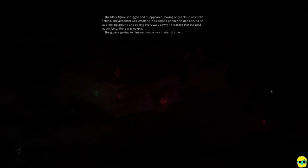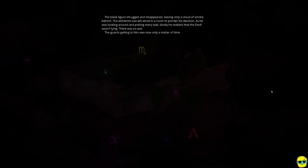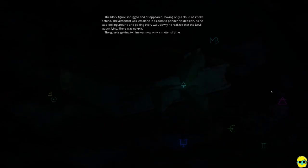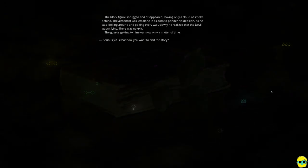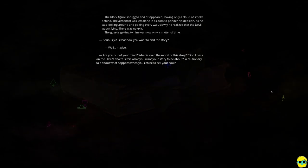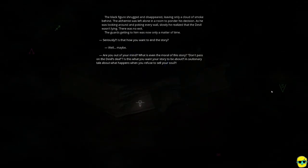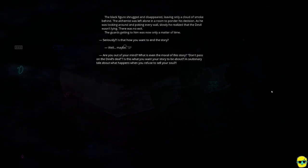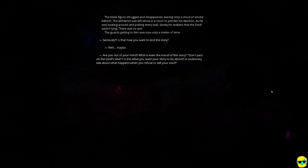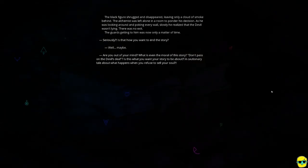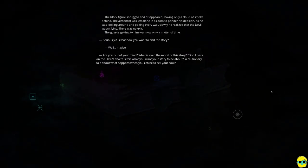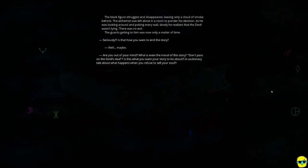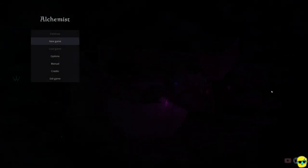The black figure shrugged and disappeared, leaving only a cloud of smoke behind. The alchemist was left alone in a room to ponder his decision. As he was looking around and poking every wall, slowly he realized that the devil wasn't lying. There was no exit. The guards getting to him was now only a matter of time. Seriously, is that how you want to end the story? Well, maybe. Are you out of your mind? What's even the moral of the story? Don't pass on the devil's deal? Is this what you want your story to be about? A cautionary tale about what happens when you refuse to sell your soul? Exactly. This is so funny. I mean, I'm teaching a Brit Lit class right now, and we actually just did Christopher Marlowe's The Tragical Dr. Faustus. And it's hilarious that basically we're doing Dr. Faustus. And I'm like, no. I know what happens when you make a deal with the devil. It's bad. And then I honestly thought the game just ended right there. But no, the game is like, no, it's not going to end. And we're talking to the storyteller. And don't yell at me. I agree. Let's try again. From scratch. Give me that paper. There it goes. Wish I had a chimney like yours.